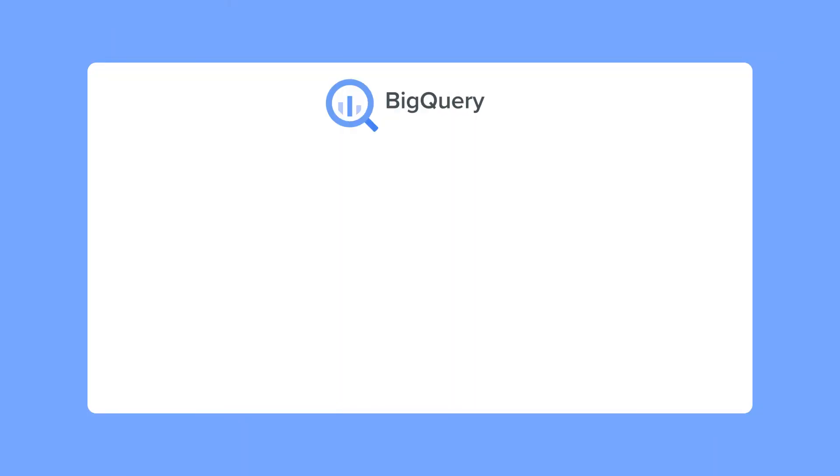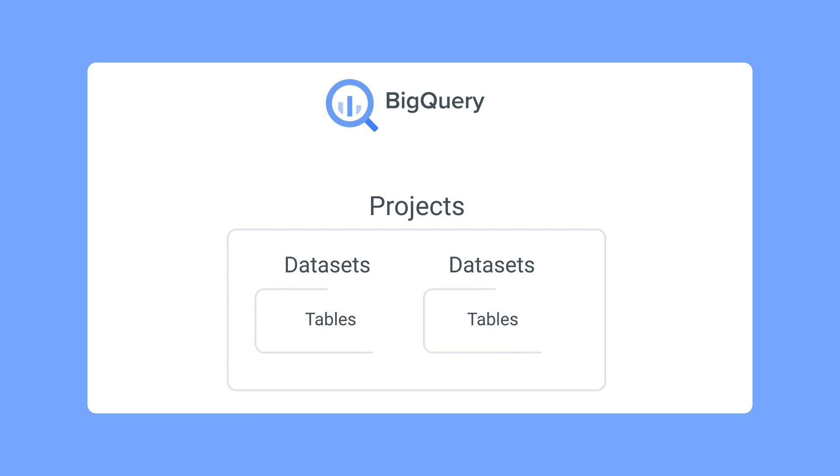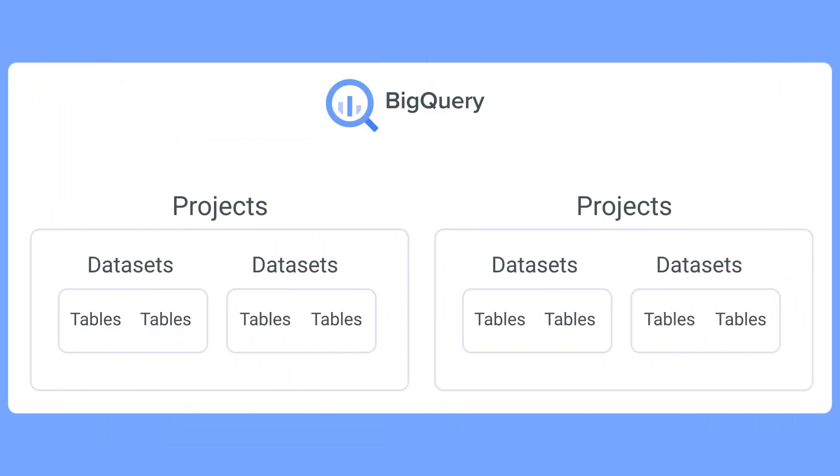In BigQuery, data is organized into a hierarchy of projects, datasets, and tables. Projects are the top-level container that can hold multiple datasets and tables. Here you can group multiple datasets together. A dataset can contain multiple tables in a folder, and tables contain data structured in rows and columns, similar to a spreadsheet. So each project can contain multiple datasets, and each dataset can hold multiple tables.